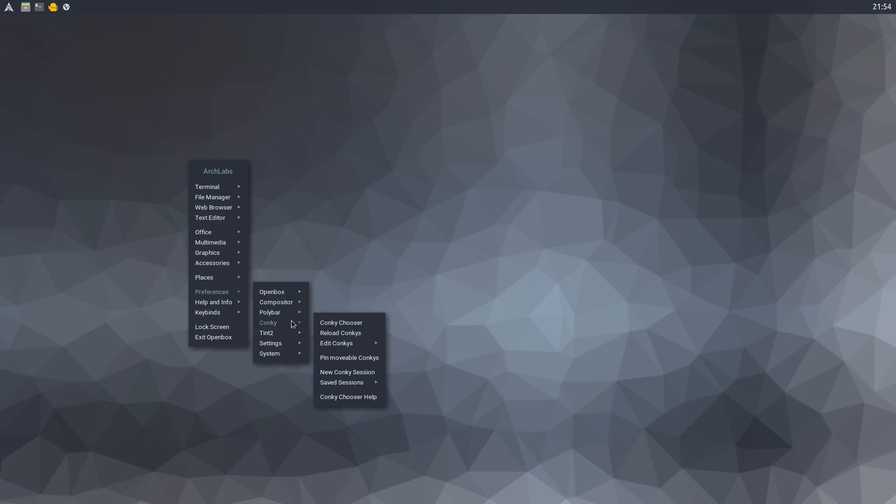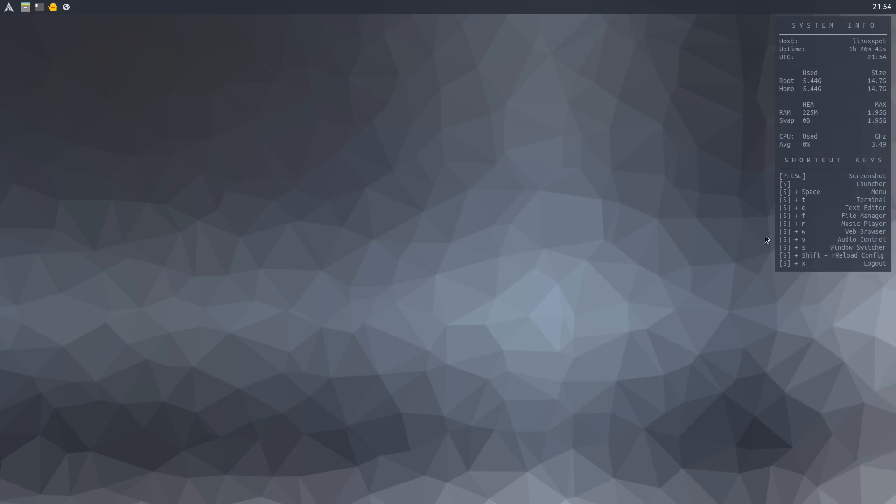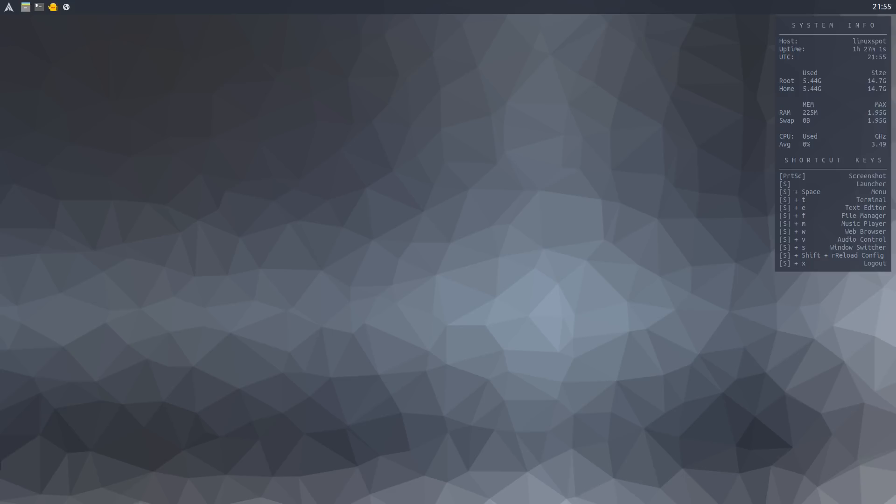There's also a Conky chooser. If you select ArchLabs.conkyrc and press OK, it runs a conky with a nice configuration. It looks pretty simple, clean and nice. I really like the looks of this distro.